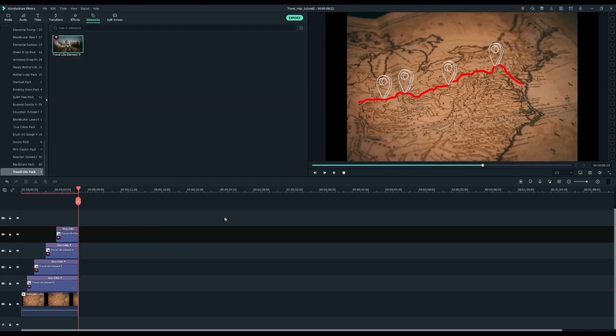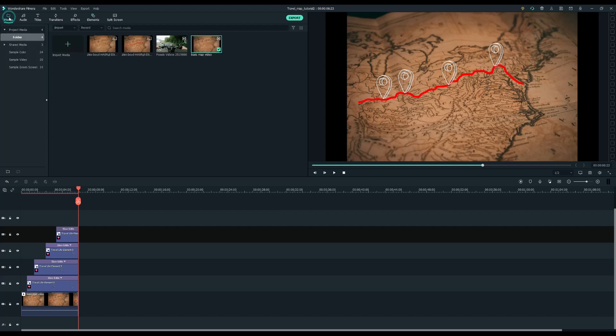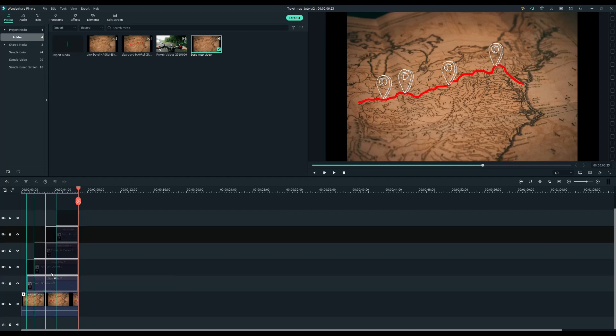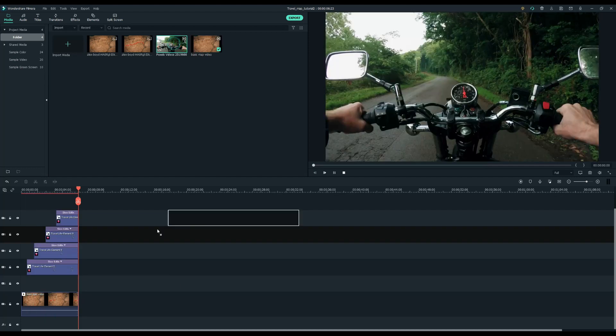The next thing I want to do is to add an overlay section of the motorcycle driving on the way. So what I'm going to do is drag the motorcycle video on top of the map clip.